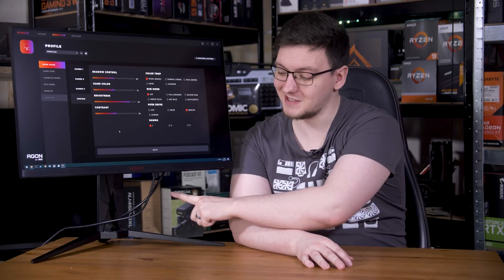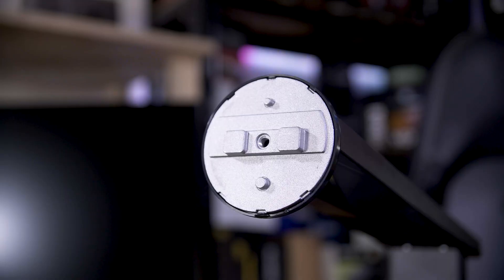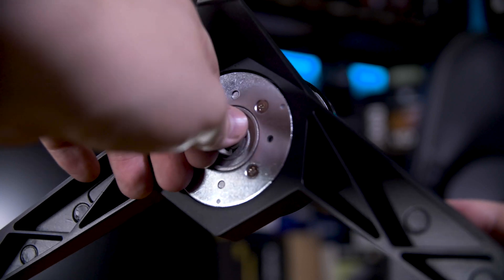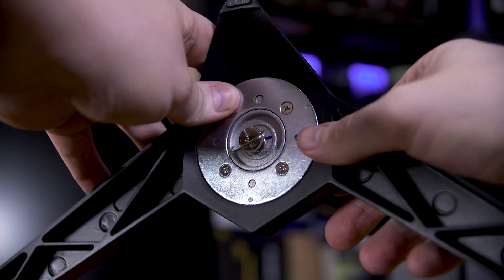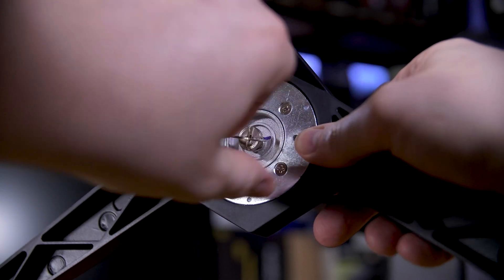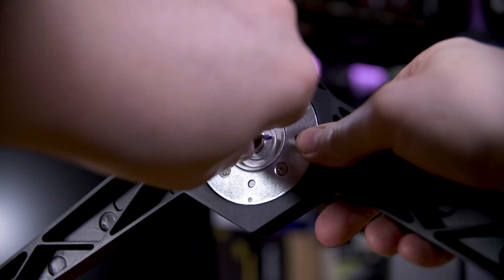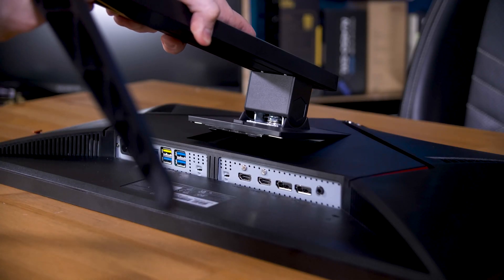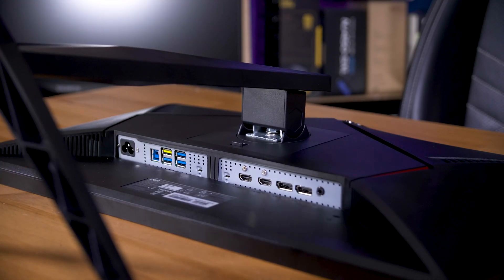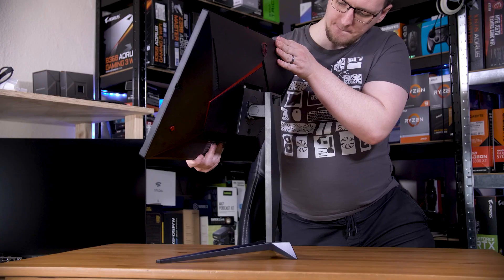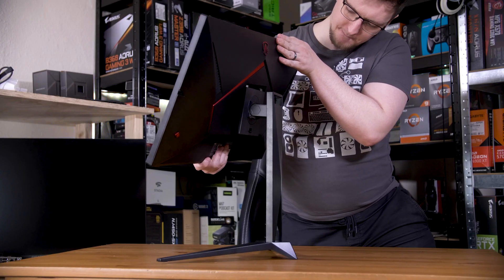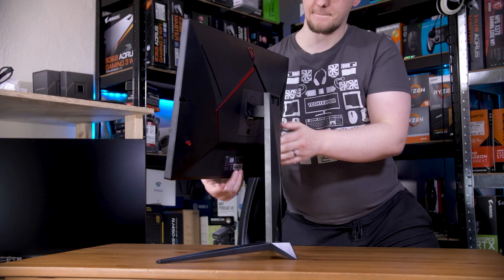The first thing when setting up a monitor is to physically set up the monitor. Most monitors these days come in three parts: the panel, the stand, and the foot. You can use the thumbscrew to attach the foot to the stand, then usually you can just clip the panel onto the stand as they're almost always tool-less. Occasionally you might need to use a screwdriver depending on the model, but that is pretty rare.